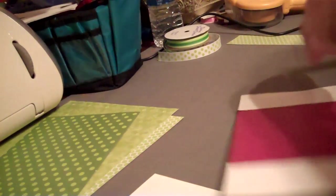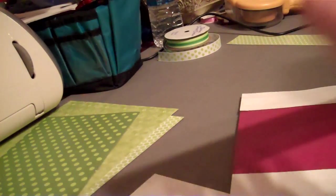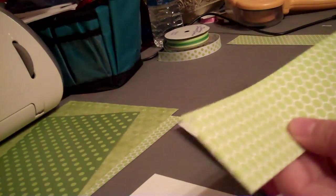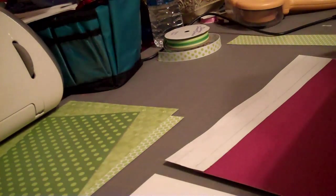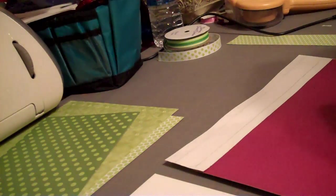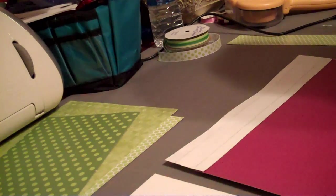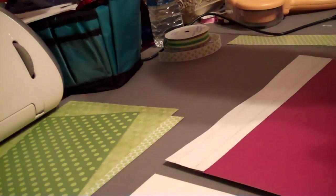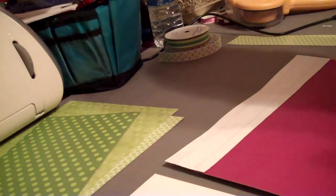So then I've marked it here, too, as to what side is going to go towards the inside. And then I just line it up.